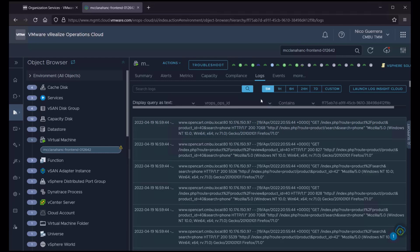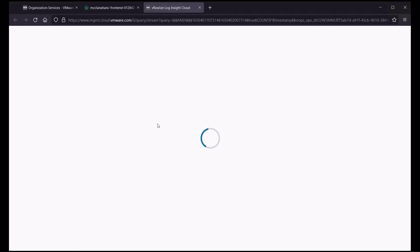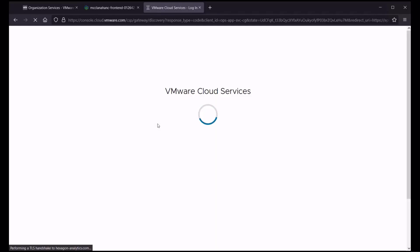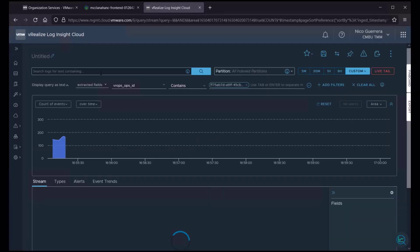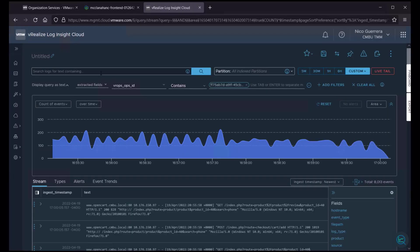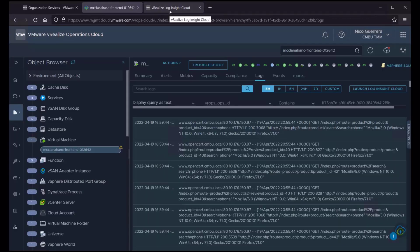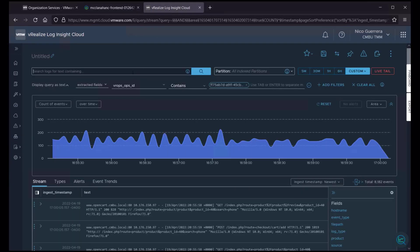And if we want to drill down deeper, we can always launch Loginsight Cloud. And we are presented with the same data as in the vRealize Operations context, only in Loginsight Cloud.